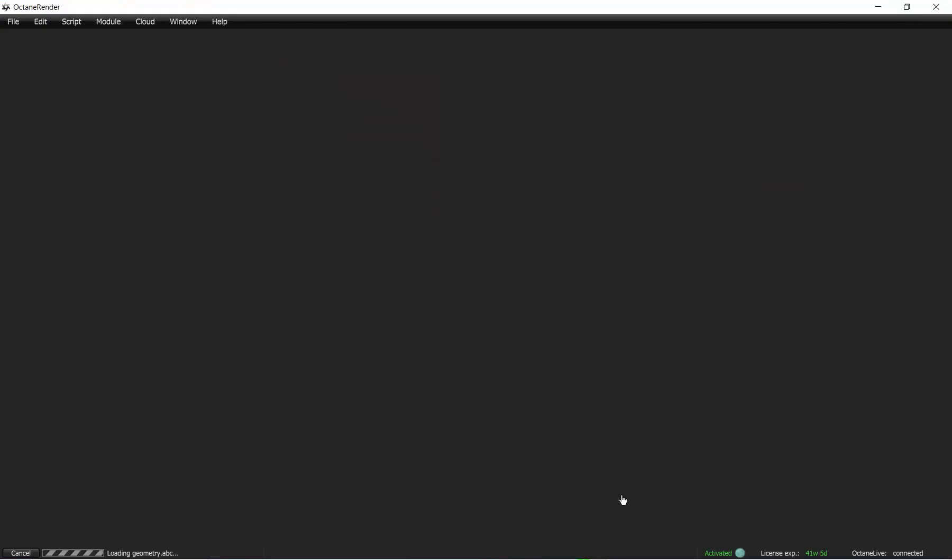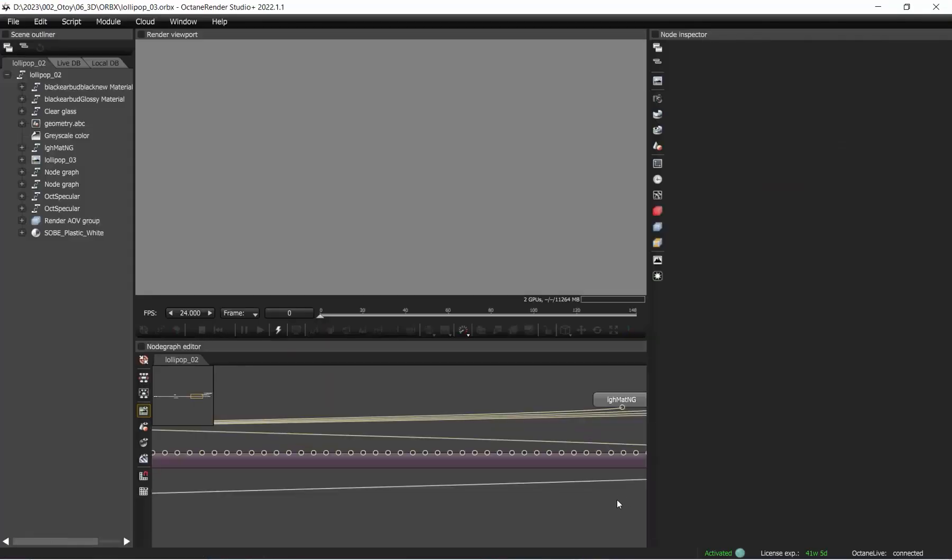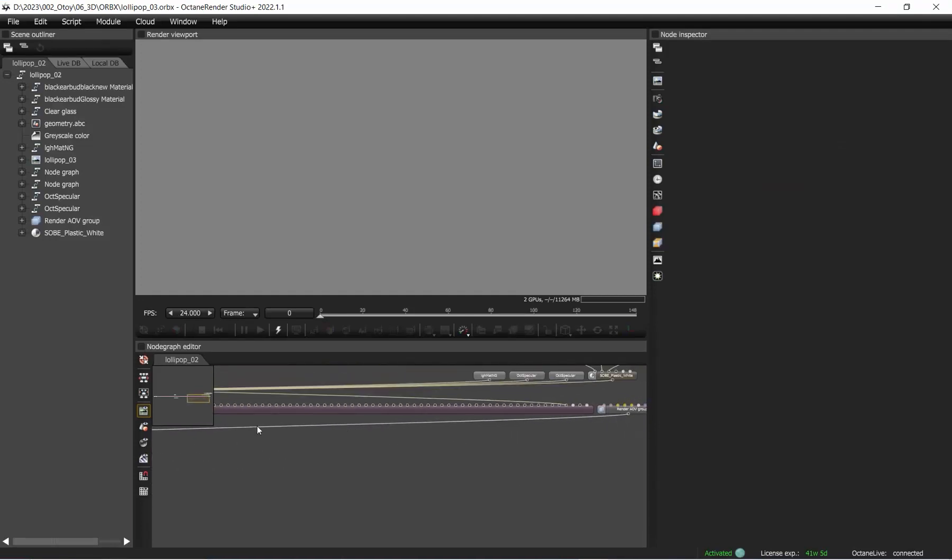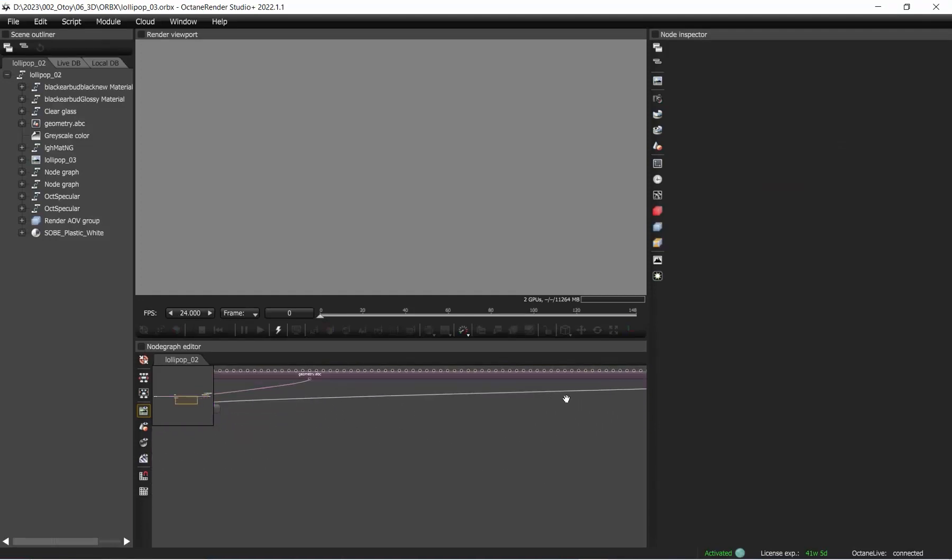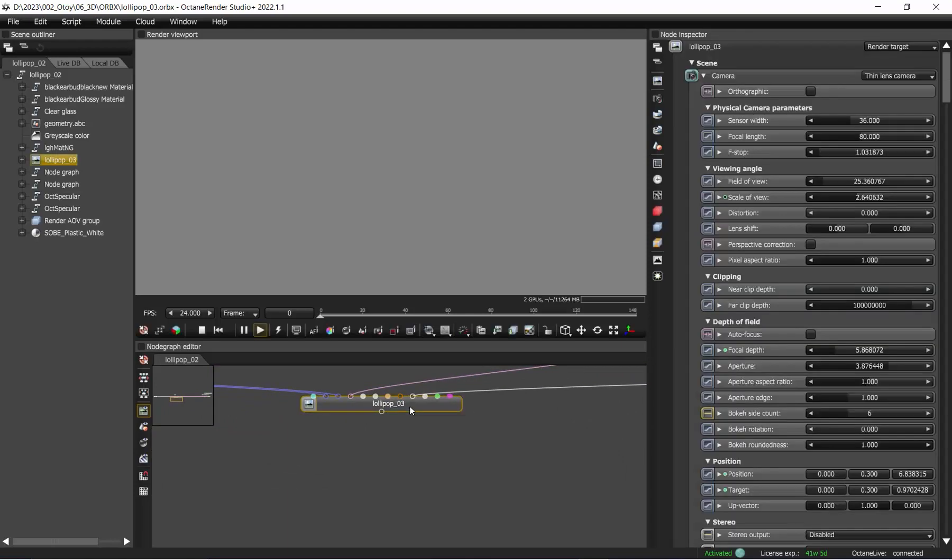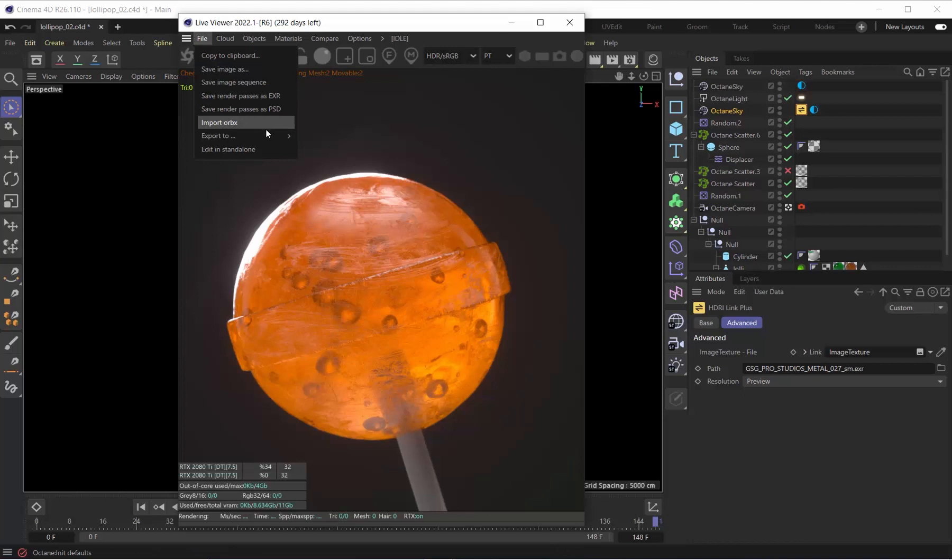You still have the option to jump back in there, but it's not necessary. Make sure you check everything in Octane Standalone before uploading to the render network. This will save you time and funding once you're on the render network rendering out your animations and frames.